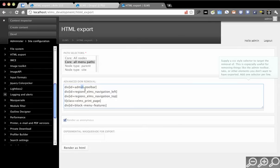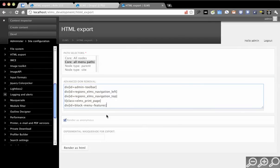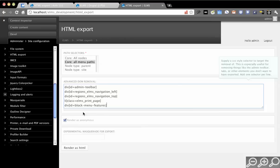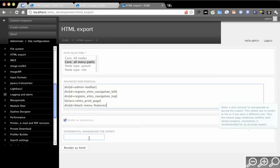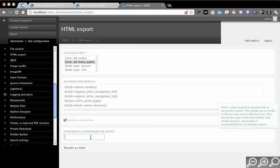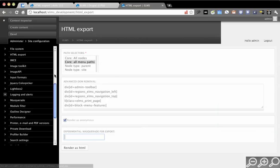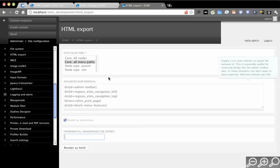You're basically just setting defaults for that. For this removal, you can add whatever you want. Render as anonymous is selected by default. There is very experimental support for masquerade so that you can masquerade as a user and export that way. But it has a lot of known issues in terms of working with complex sites.